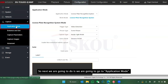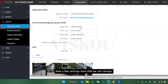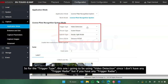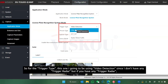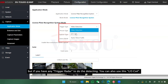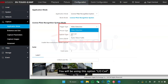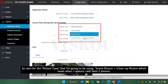Next we are going to go to Application Mode. There are a few settings we can change here. For the trigger type I'm going to be using video detection, since I don't have any trigger radar. If you have a trigger radar for detection you can also use that option. For the picture type I'm going to be using scene picture plus close picture, which means when I capture I will have two pictures.